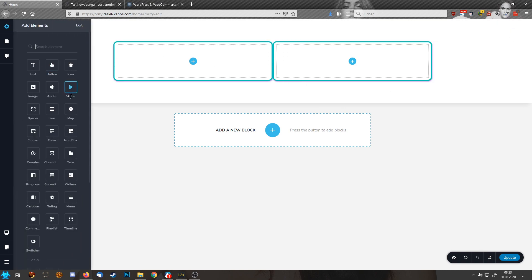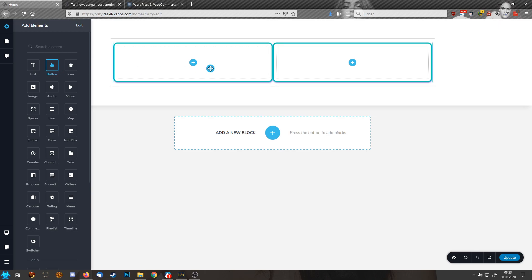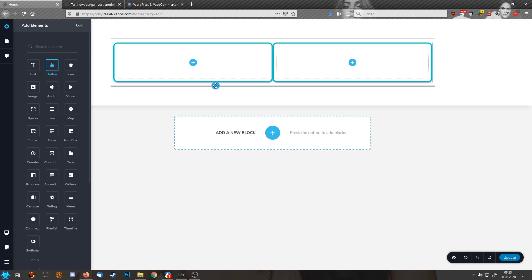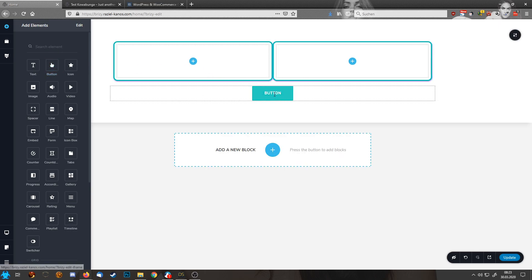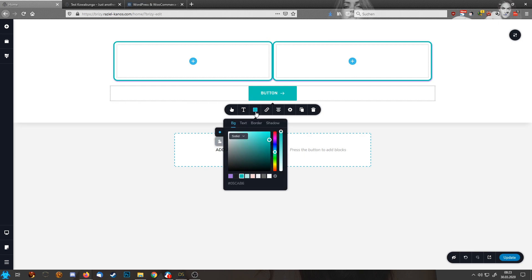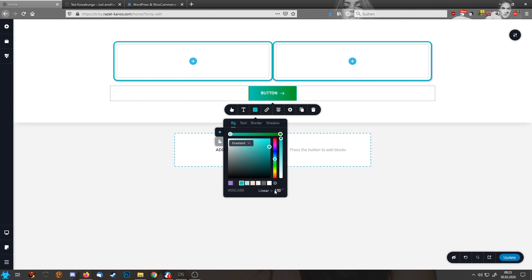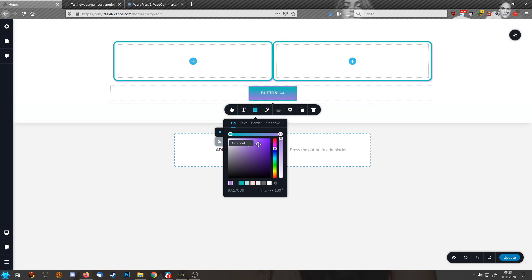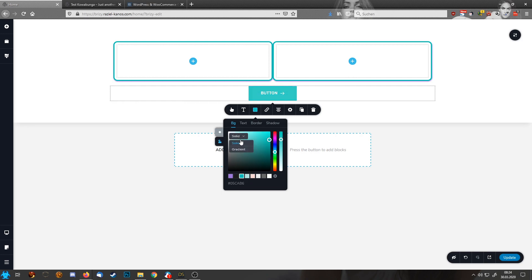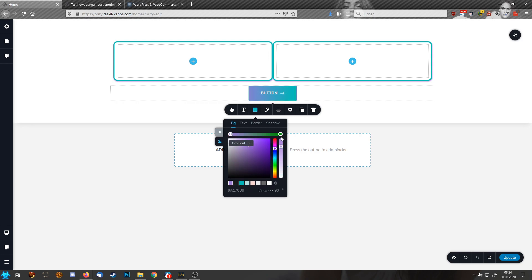Next thing I need usually is a button. So I put this button in here and start designing it with a little gradient. Then I want to change it also, the gradient, like this.